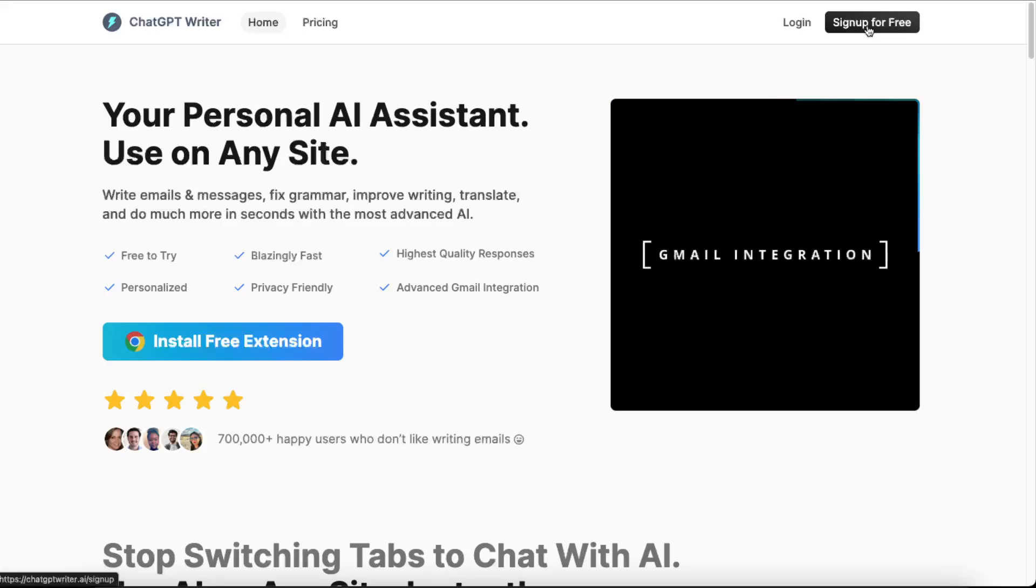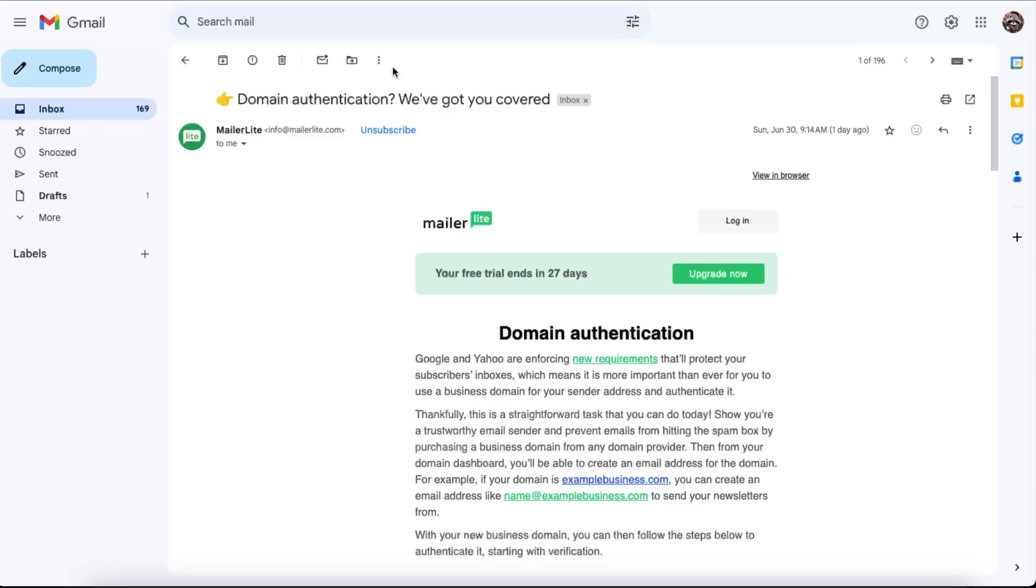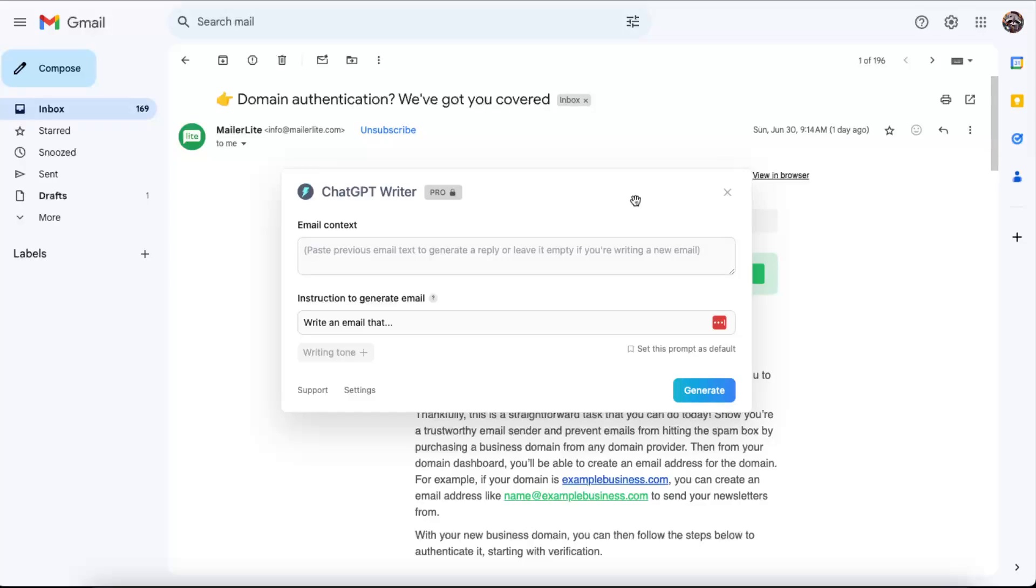For example, I just opened this email from Mailer Lite and now I want to reply to it. Basically, when you open up the email, all you need to do is